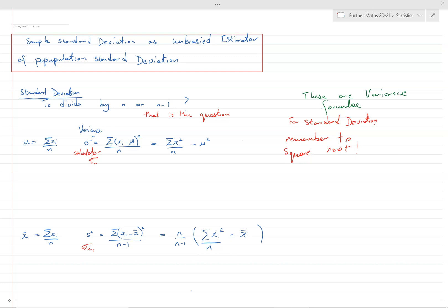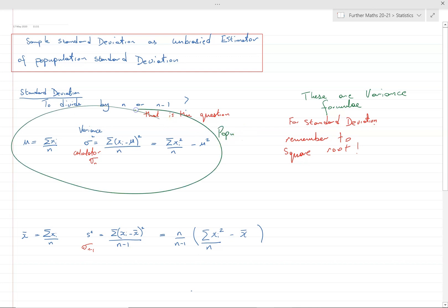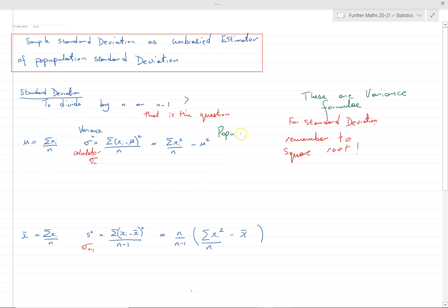I want to talk a little bit about the formula and the different notations used first, because it's very important that we get the formulae formally right. People write them in so many different ways, which is not helpful. These are the formulae for a population.